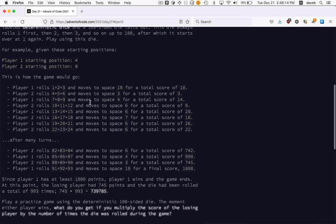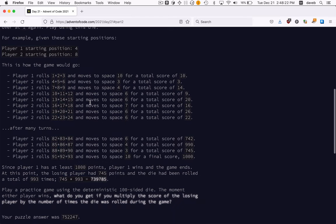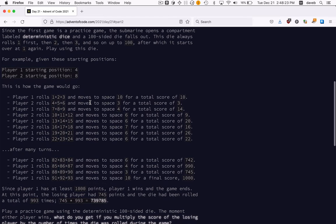It's deterministic - it always gives you a one, then a two, then a three, up to a hundred, and then back to one. When players roll, they always roll three times and sum the three values.